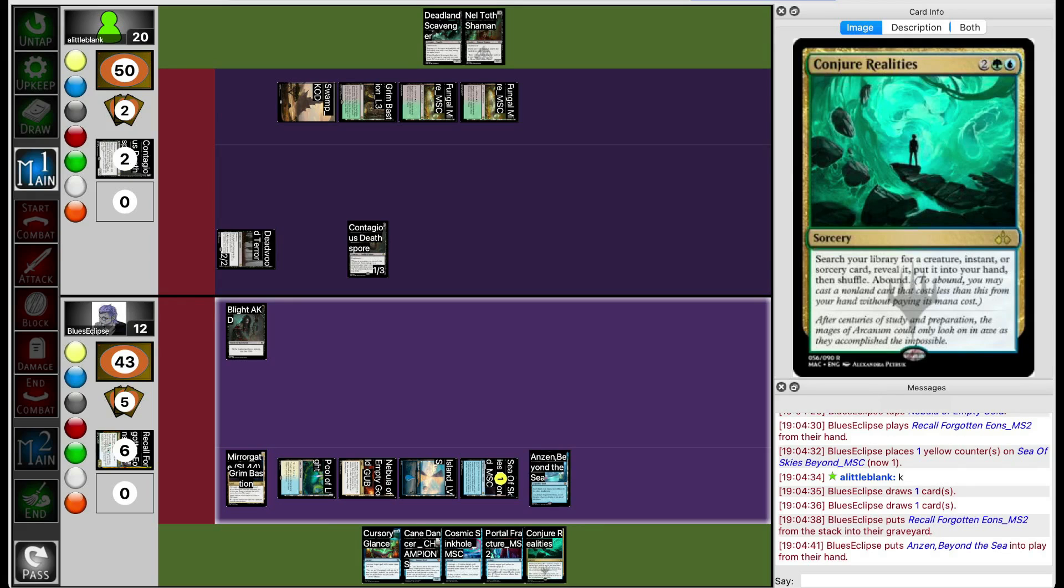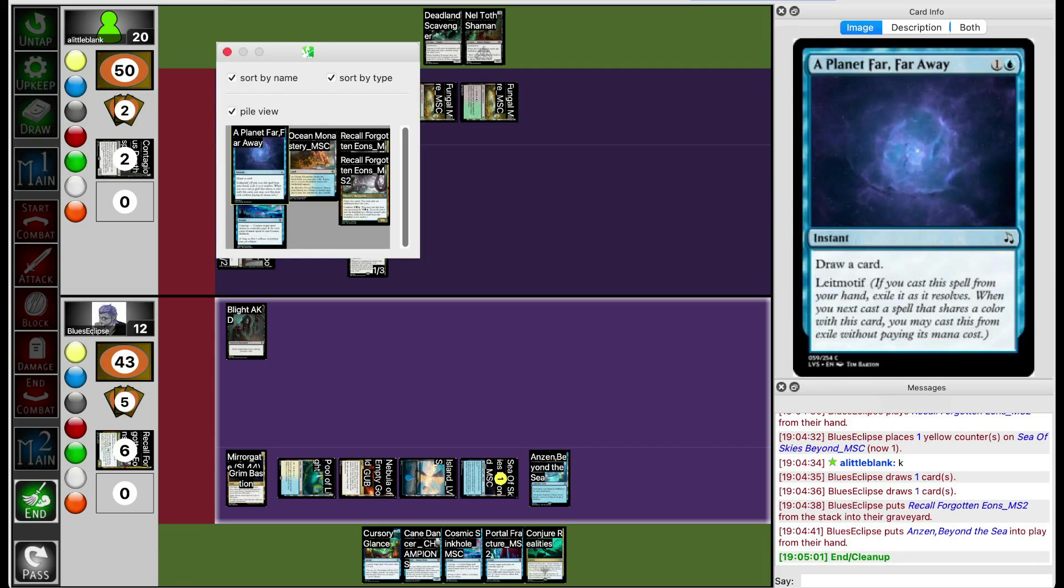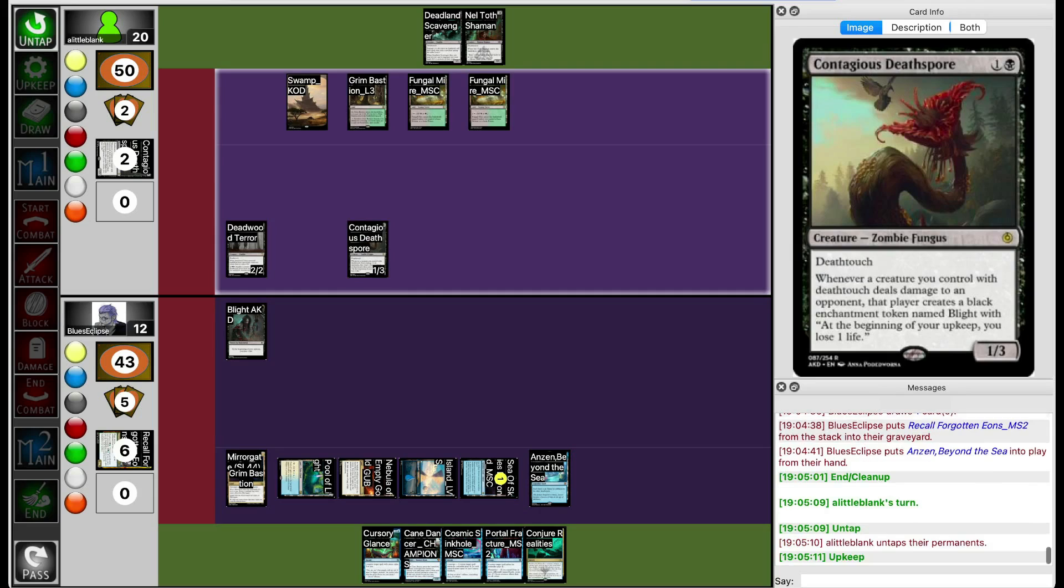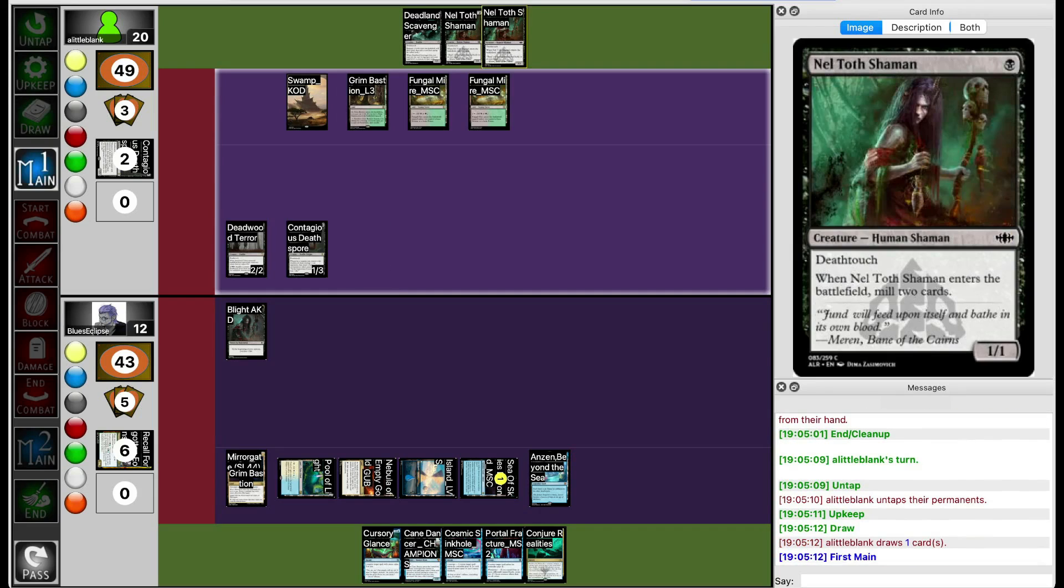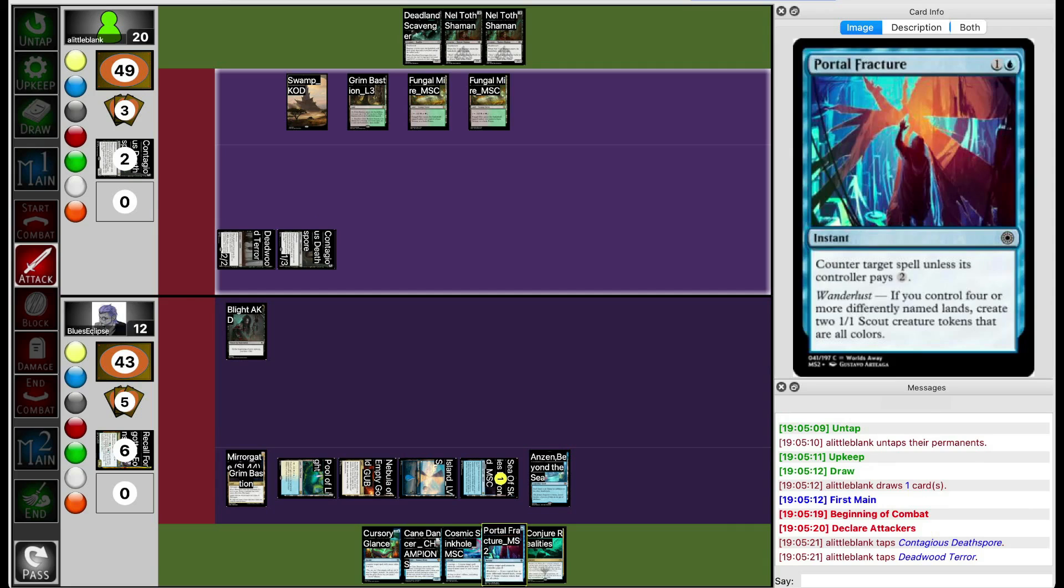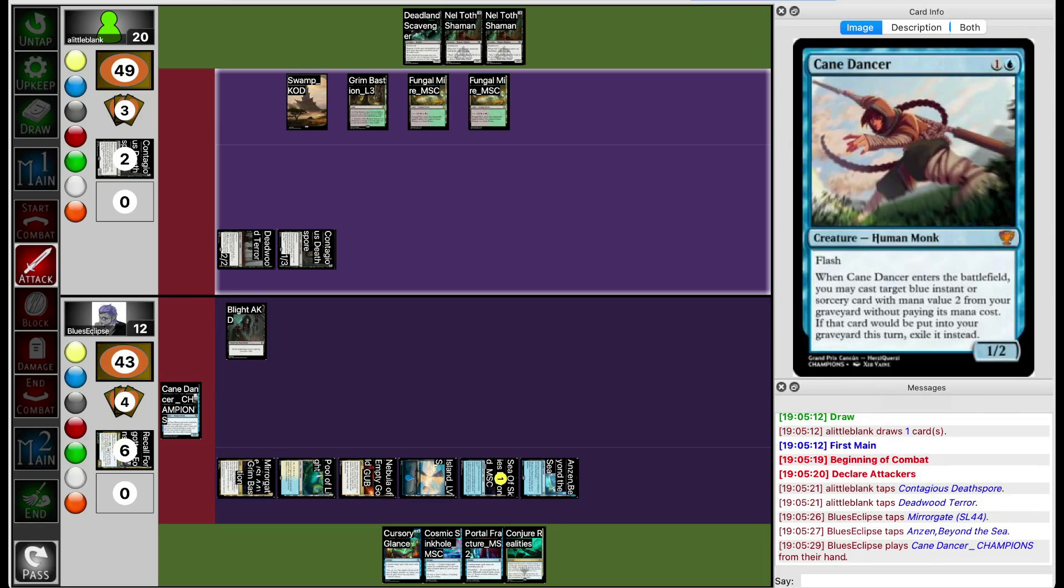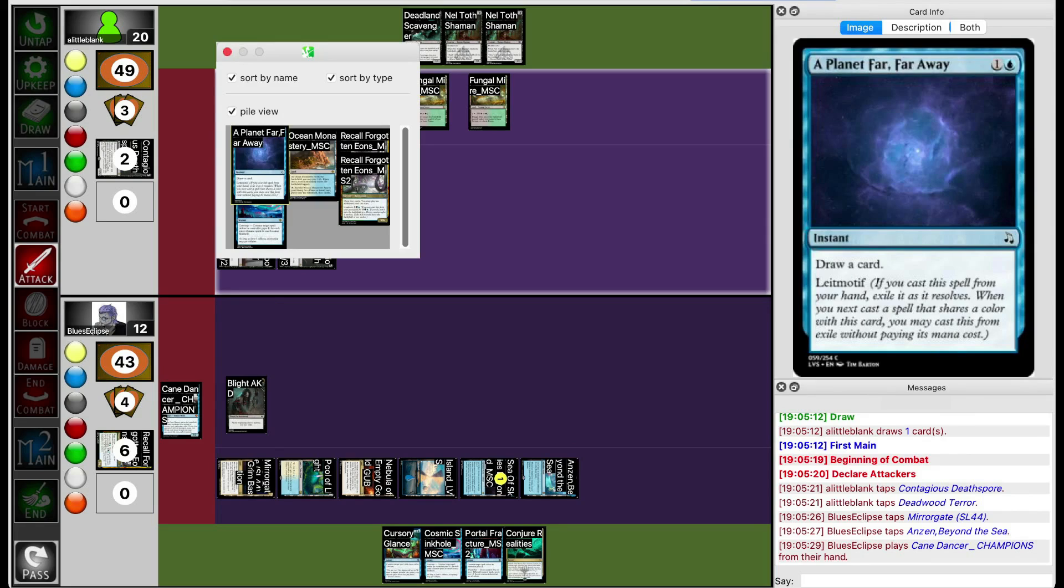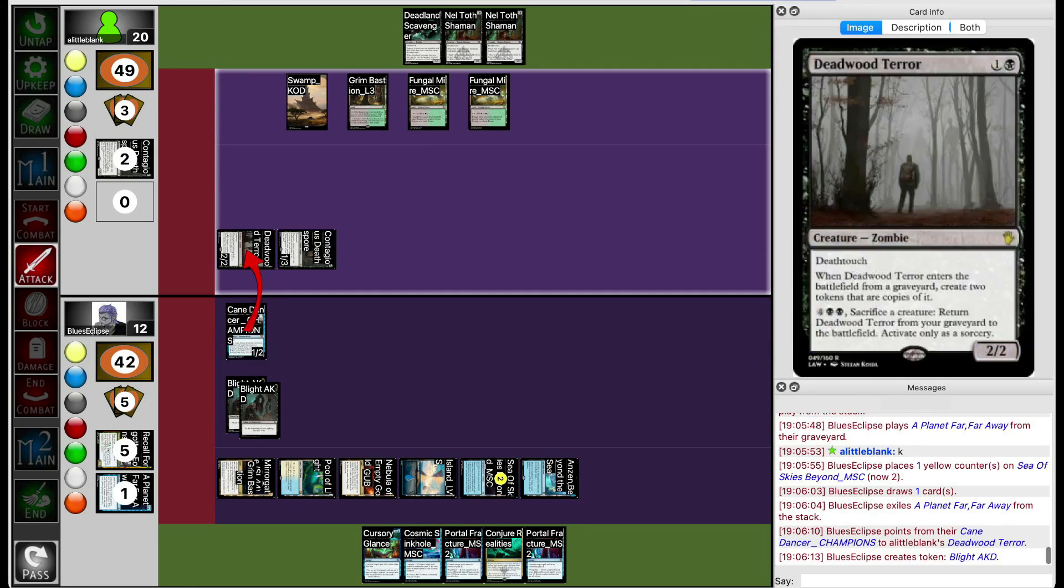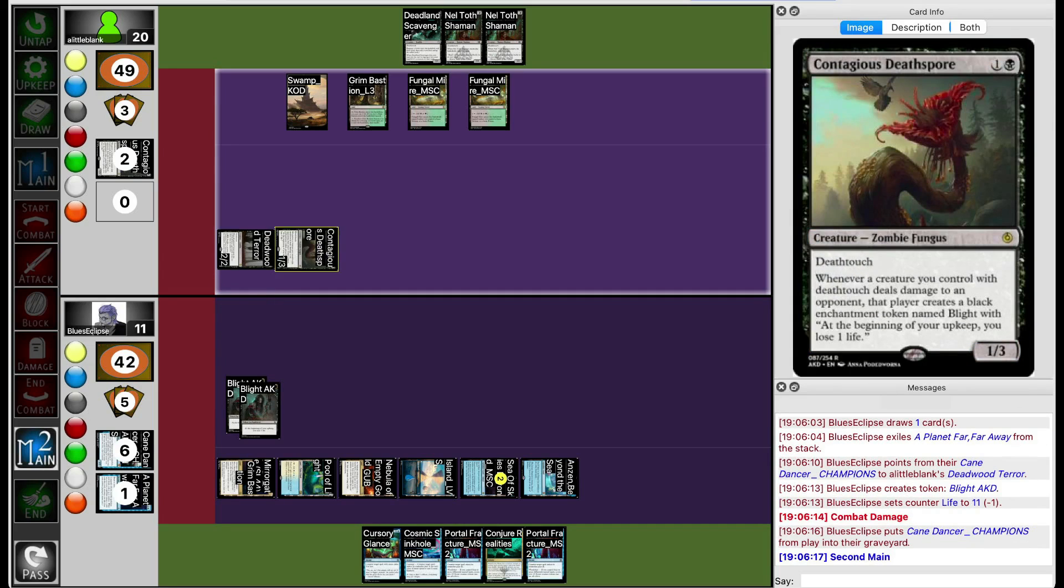Next turn they can Conjure Realities for something to deal with the board. But meanwhile, Lil Blank gets to stick two more Blight tokens onto Blue's Eclipse. Does Blue's Eclipse have anything that can be Cane Danced? They can Cane Dancer the Planet and use the Cane Dancer as a chump blocker from one of those Death Touchers. Lil Blank draws Nelthal Shaman again. Blue's Eclipse is going to use Cane Dancer to recast Planet and draw a card. Unfortunately, Leitmotif won't work when you recast it with Cane Dancer, so all you do is draw a card.